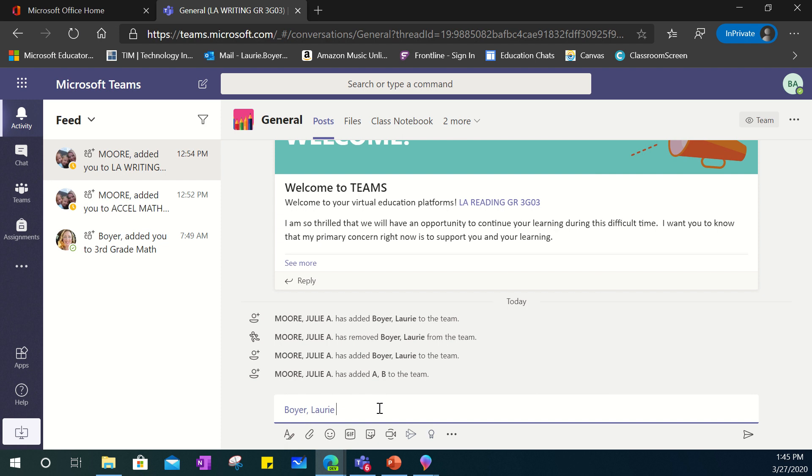We do want to remind students to make sure to be good digital citizens when in these platforms so therefore you want to make sure that you're using proper etiquette for communicating and collaborating in an online environment.